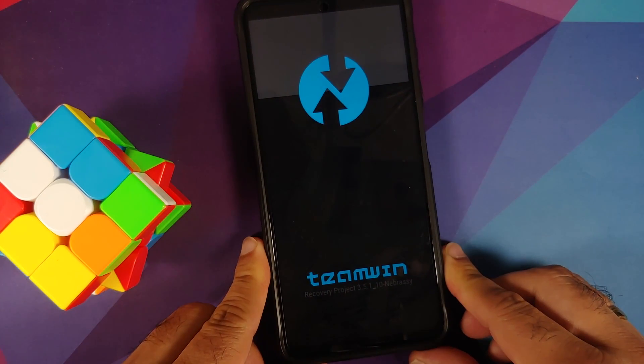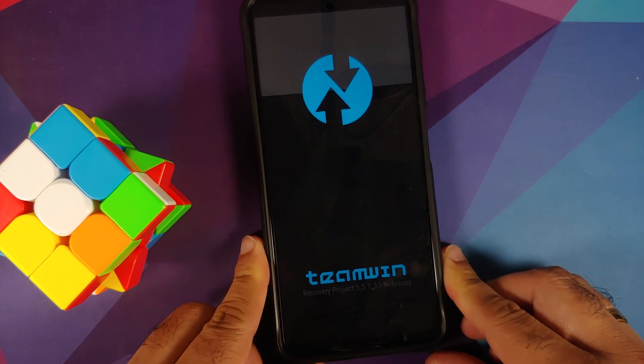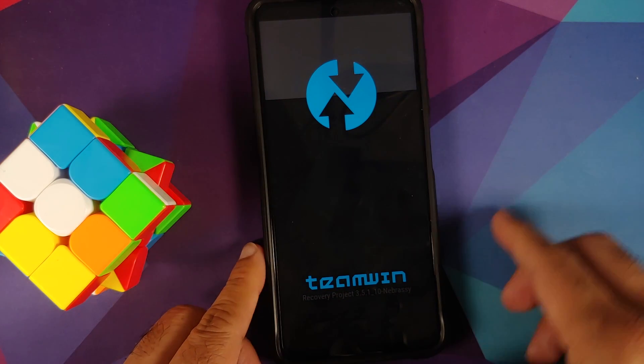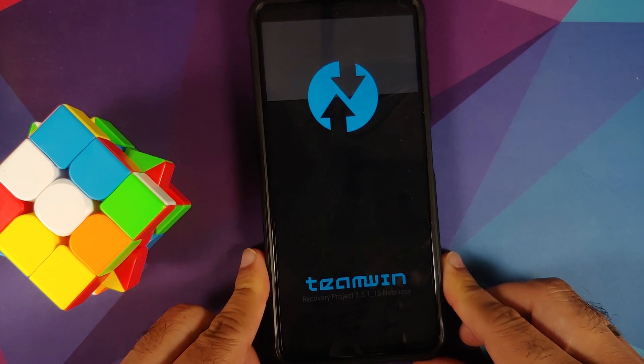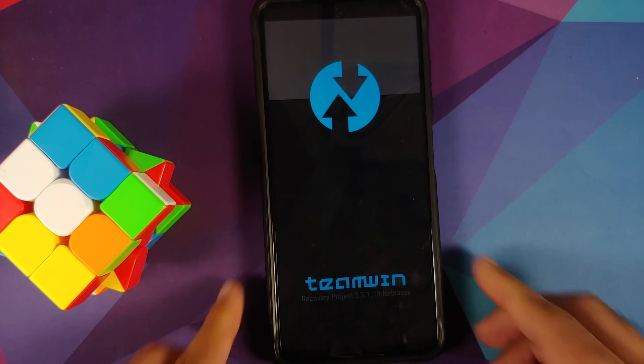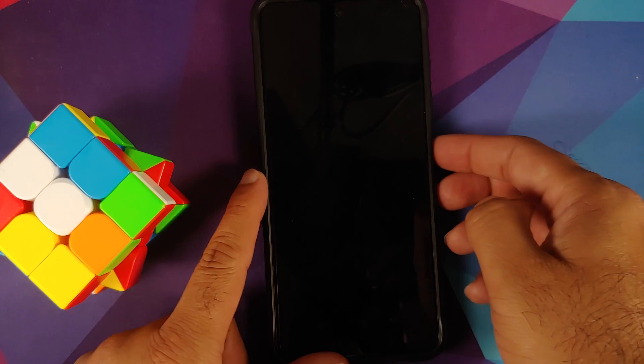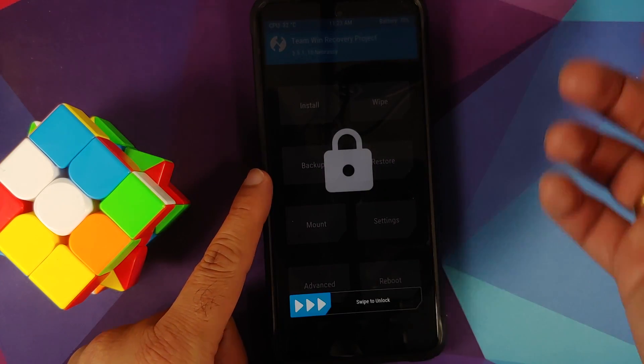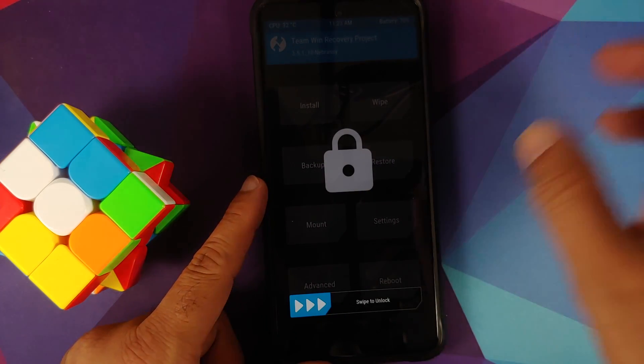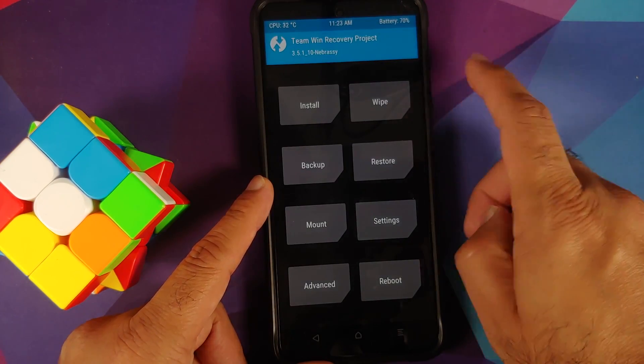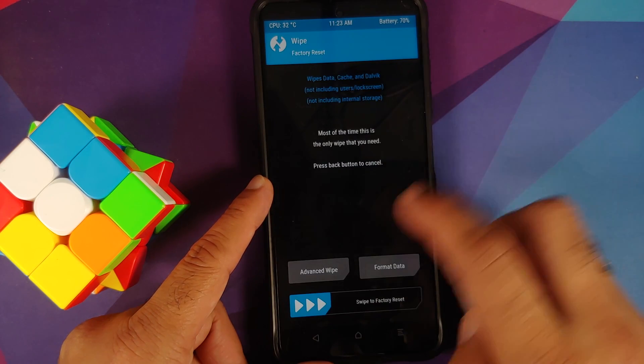And here it is, we are booting into Team Win or TWRP recovery because we do have the splash image from Team Win. Now in case your screen does turn off while you're booting into TWRP, press the power button and then swipe to unlock.